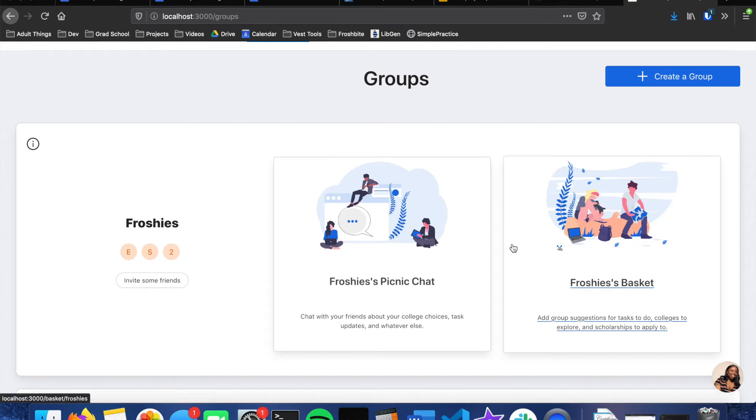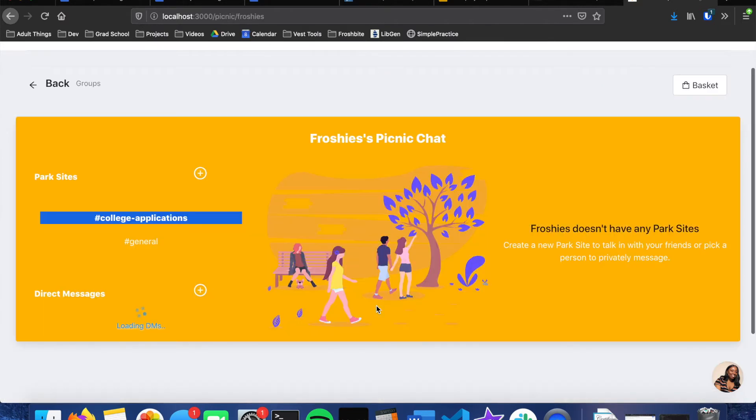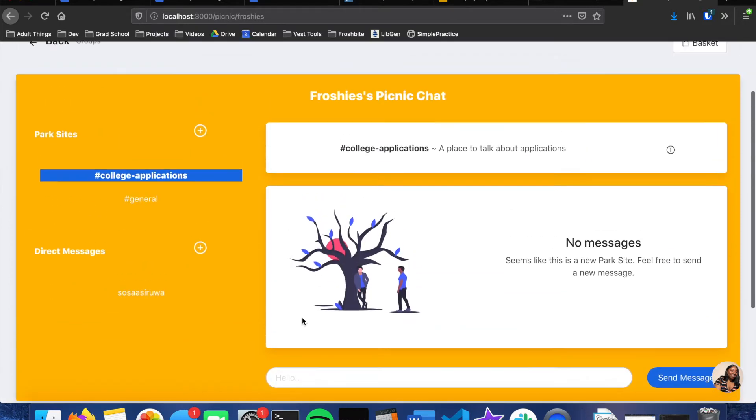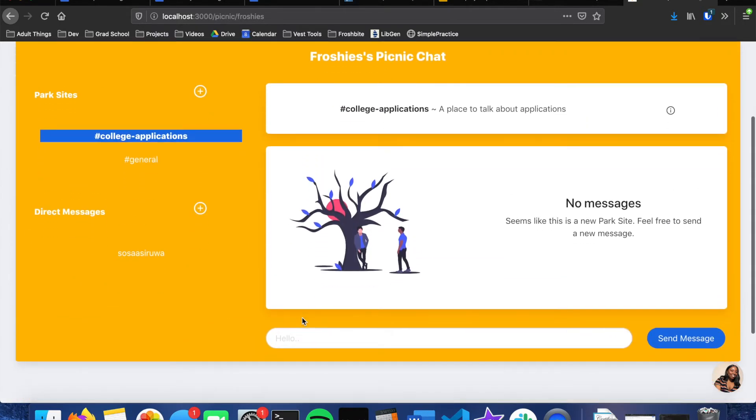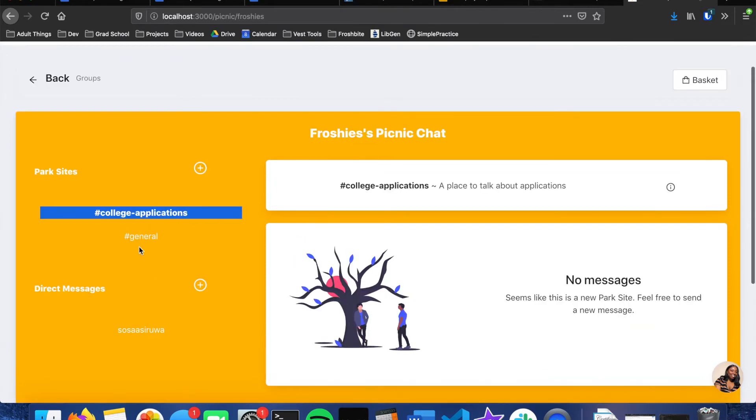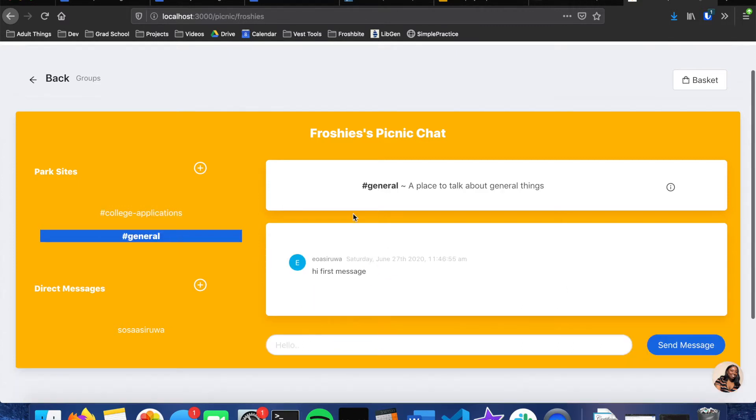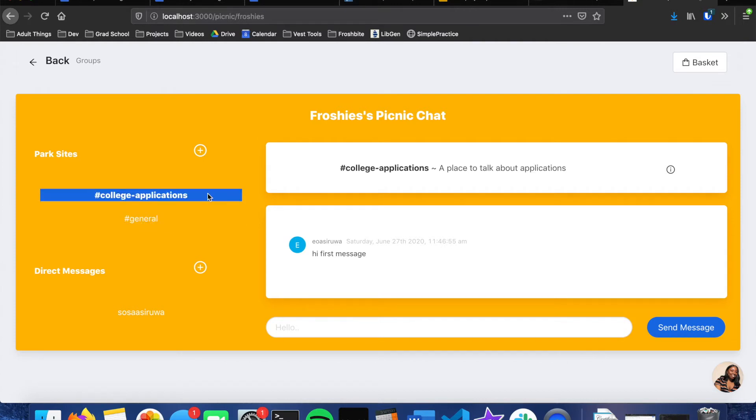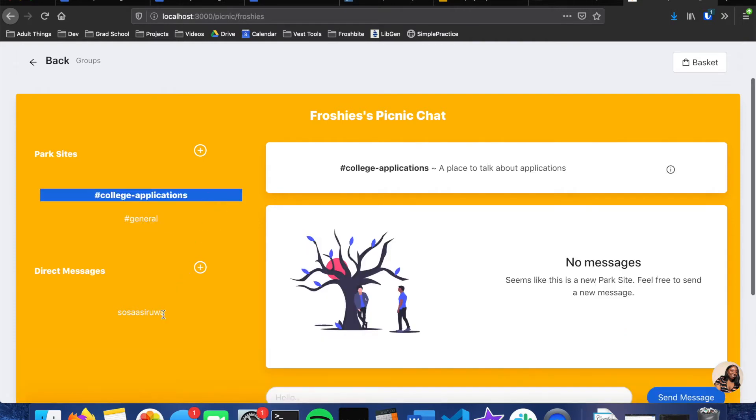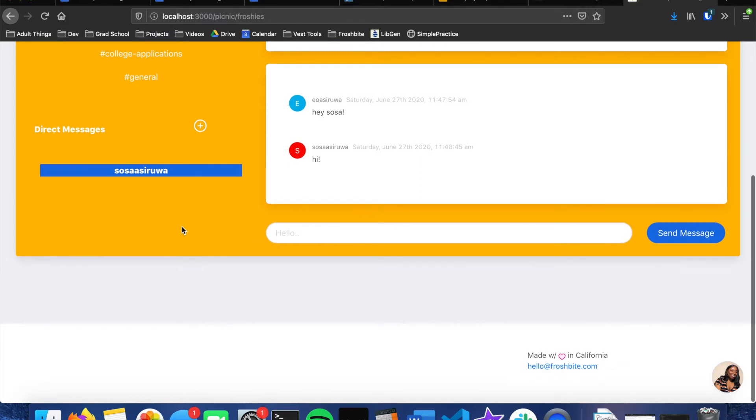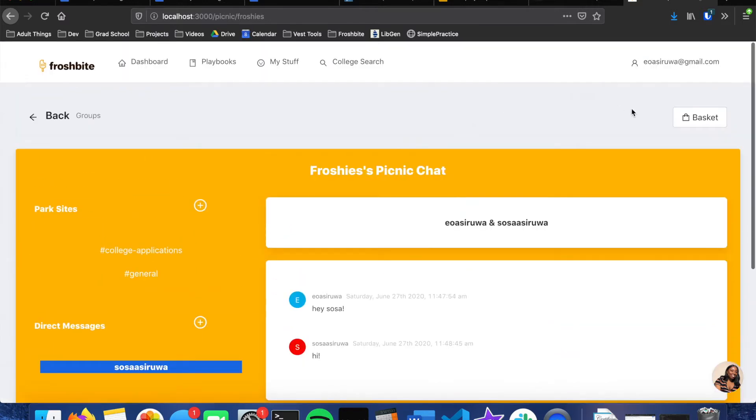And each group has two sections. So one of the main sections is the picnic chat, and here students can be able to talk to anybody in the group about whatever. And we have on the side these things called park chat, which is similar to a Slack channel. So anyone in the group can join the park site and have a discussion. And there's also a space for one-on-one direct messages.